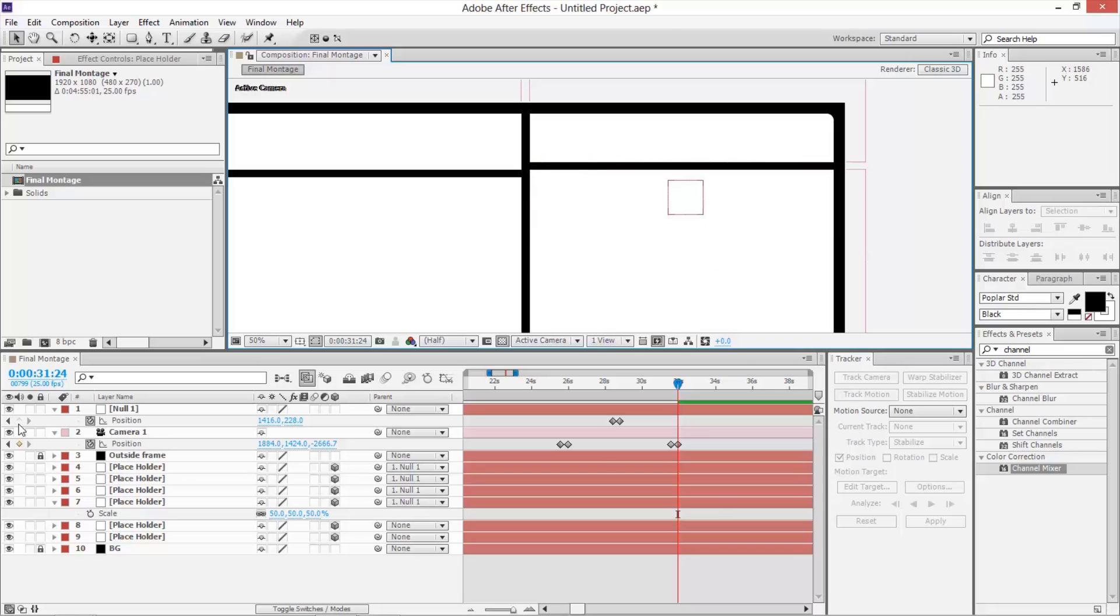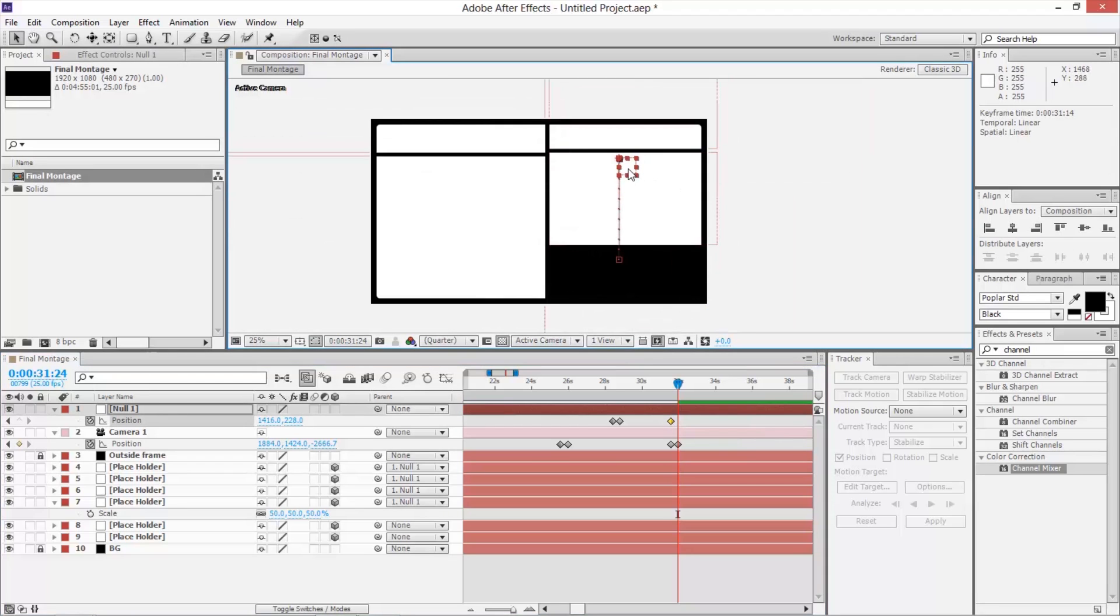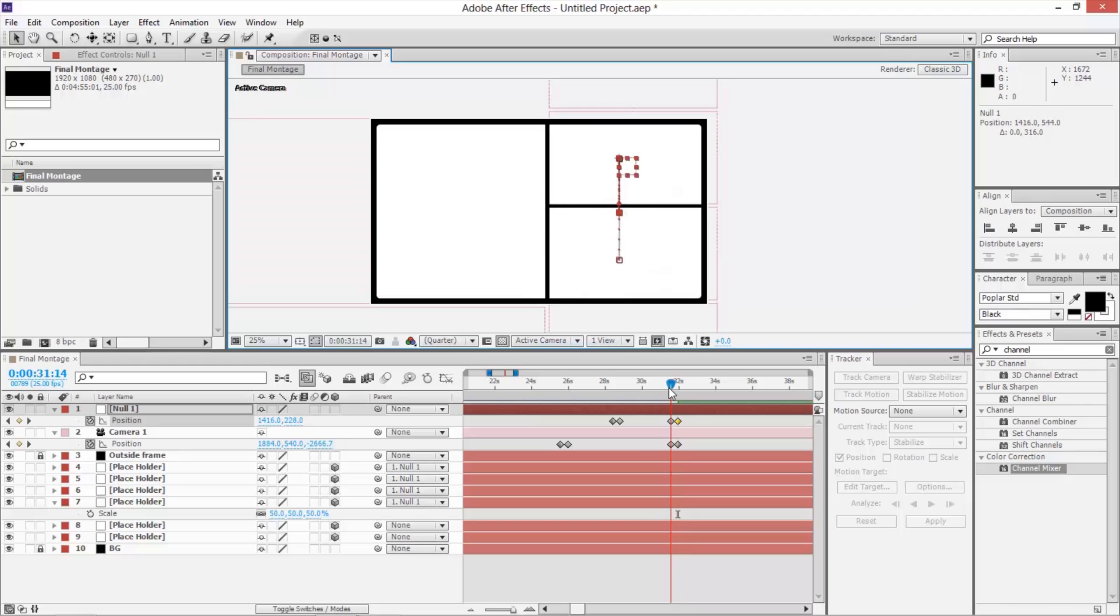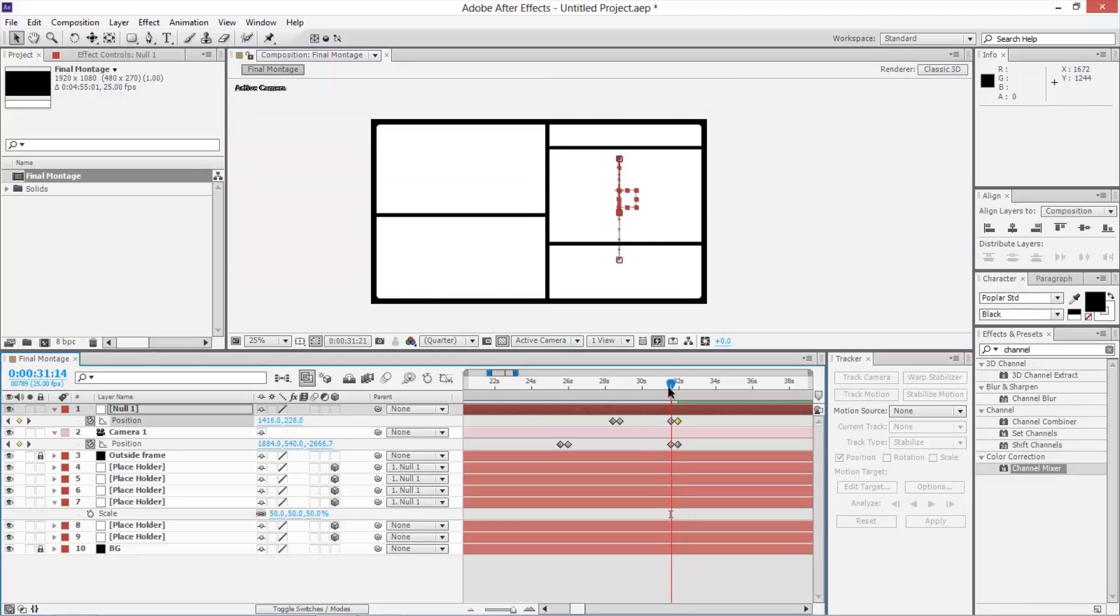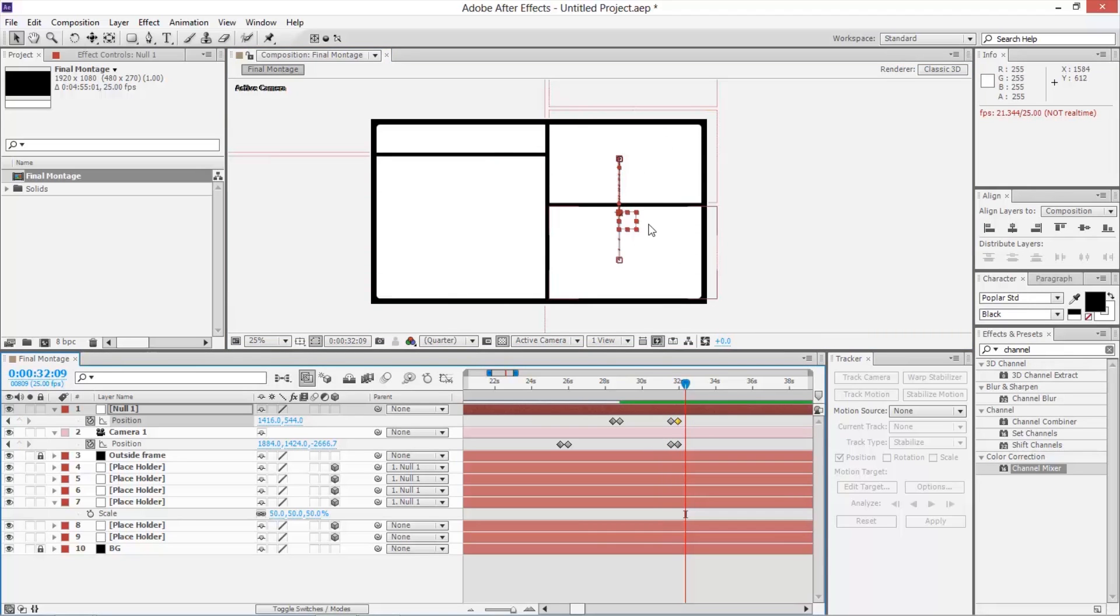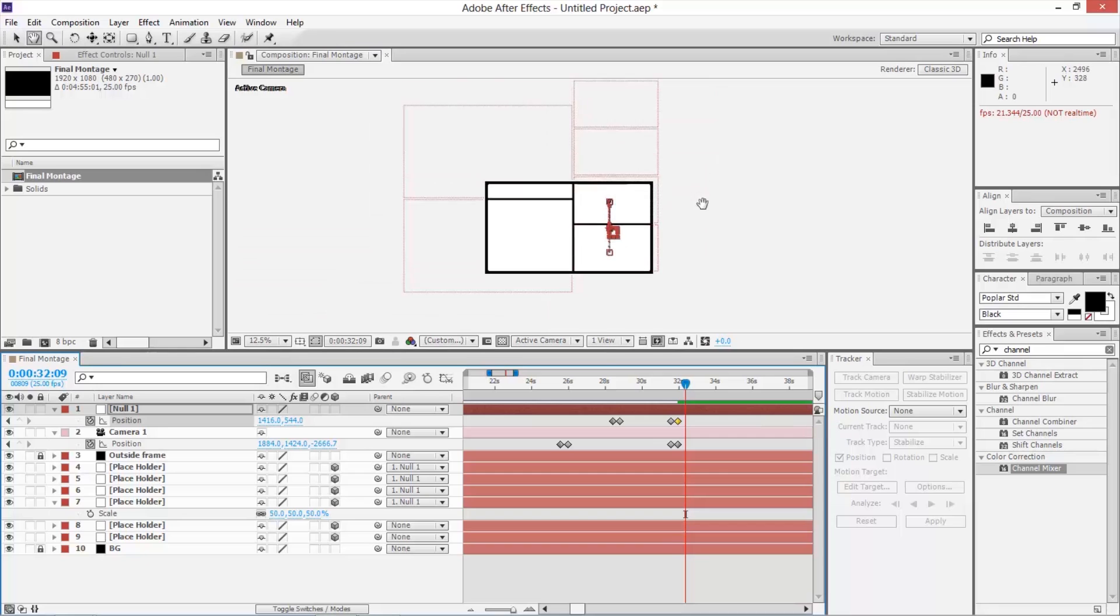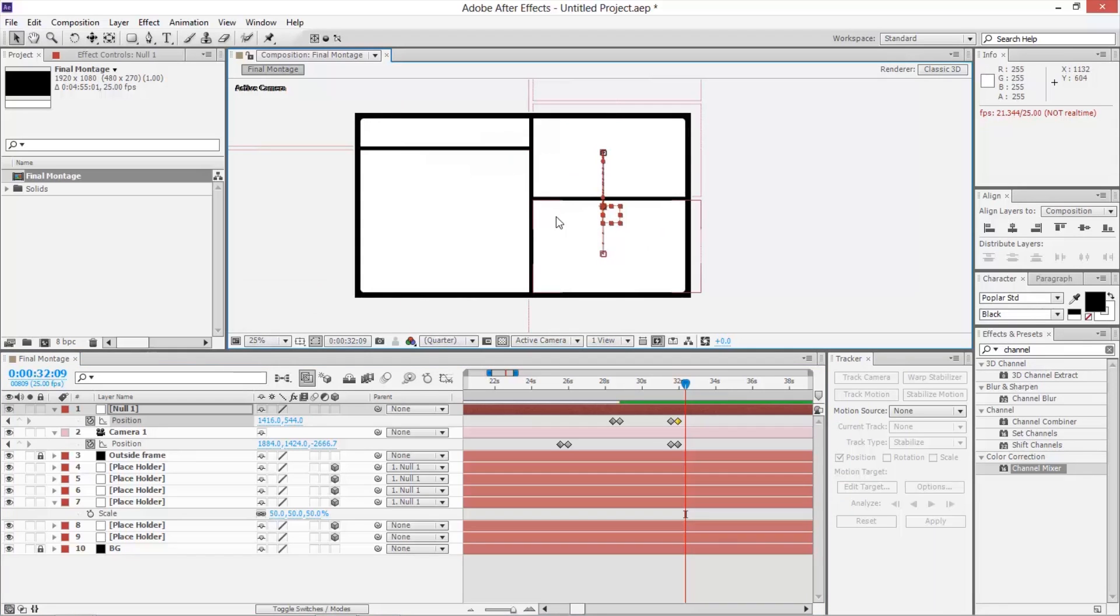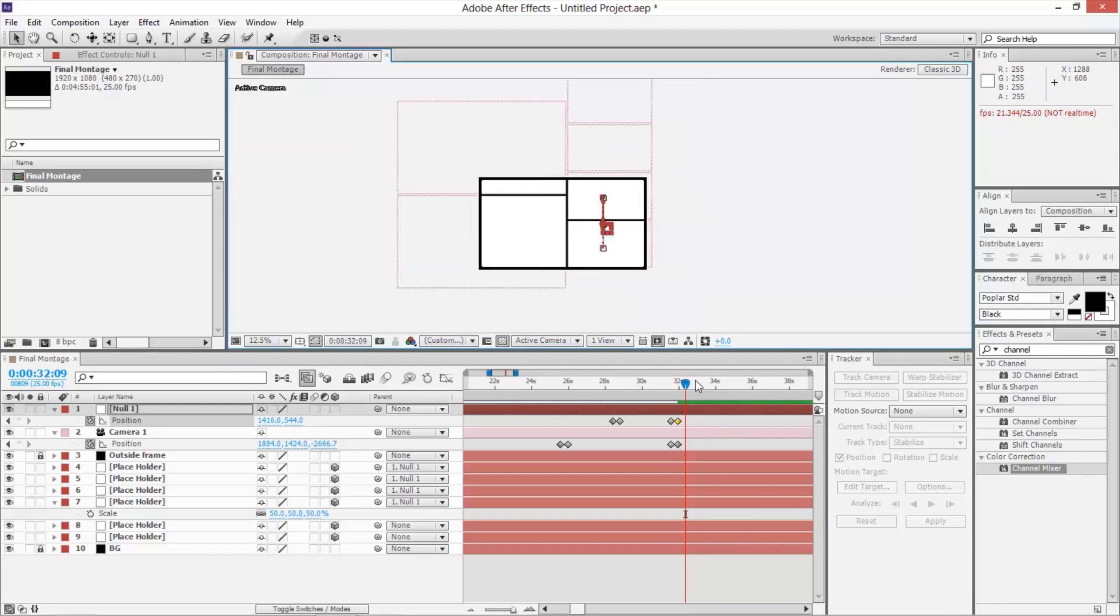And I think at the same time I'm going to set a keyframe for its position of the null object, move that keyframe back, and then just bring this down here, kind of like that, so that as we're moving the camera, we're also moving a bunch of things, so that's pretty good, I'm feeling confident about that.